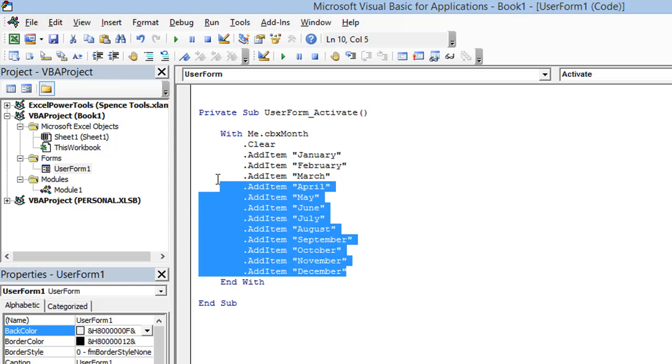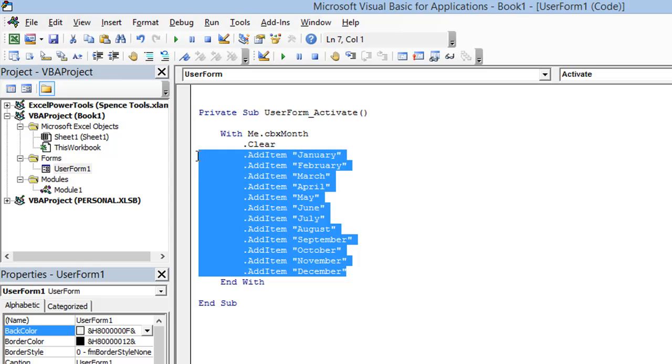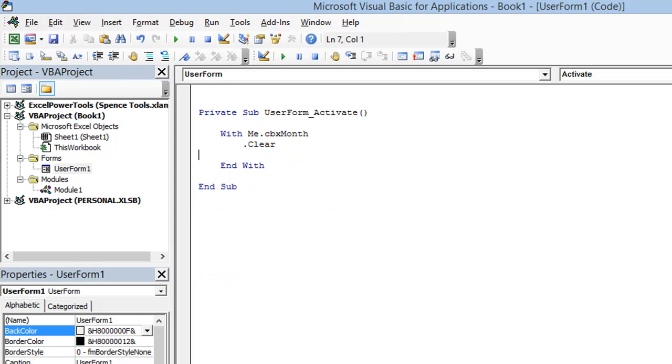I'm going to use a loop and VBA's monthName function. And that function is going to allow me to evaluate each number from 1 to 12 and populate my combo box with each month of the year.